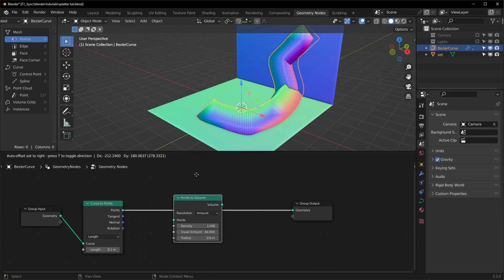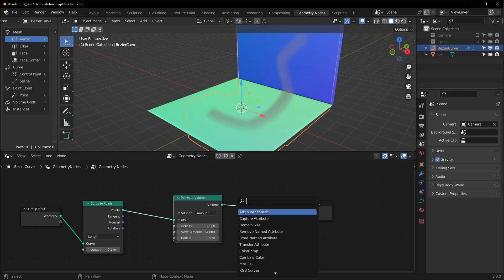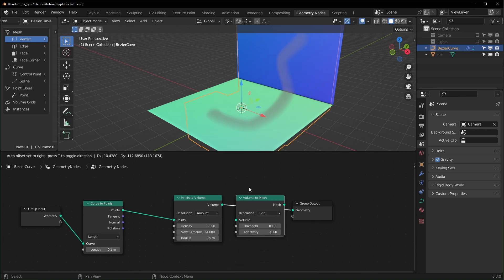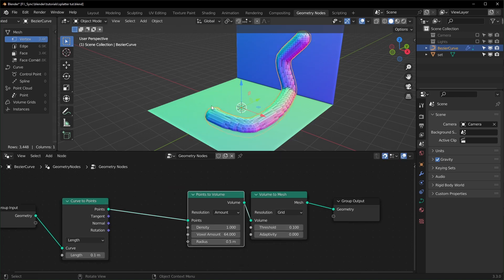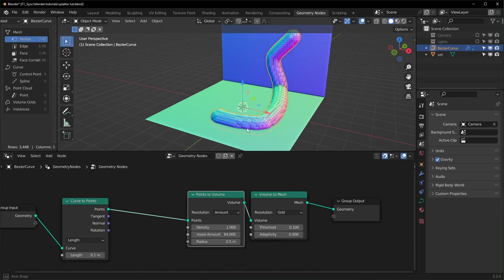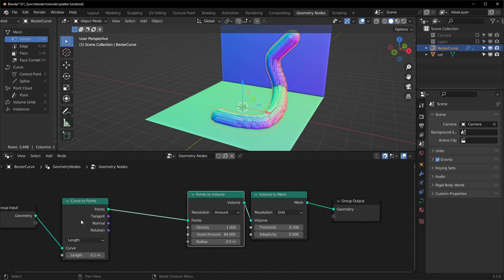So we can turn it into a volume first with a Points to Volume and then a Volume to Mesh. Pretty much everything we're going to be doing in this video revolves around scattering points and then turning it into a mesh like this.